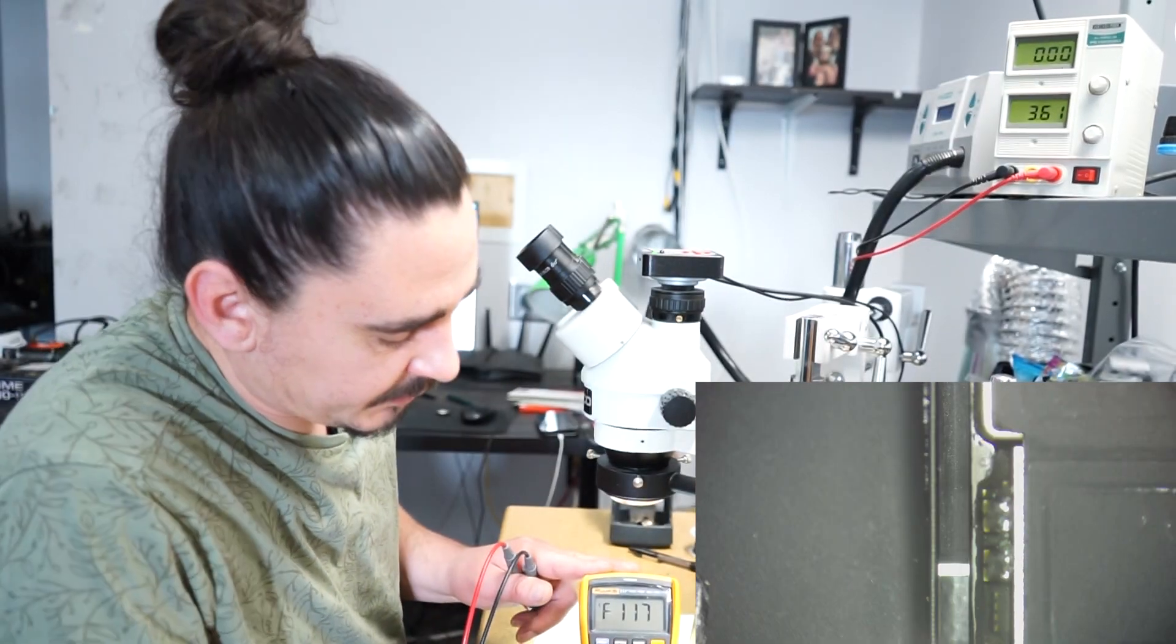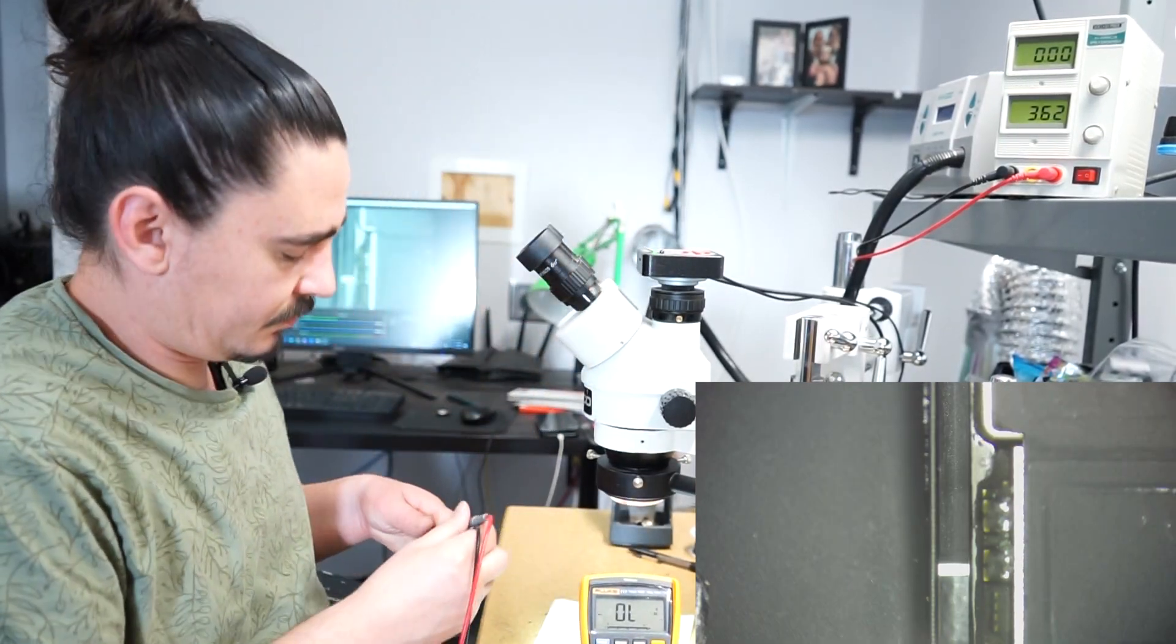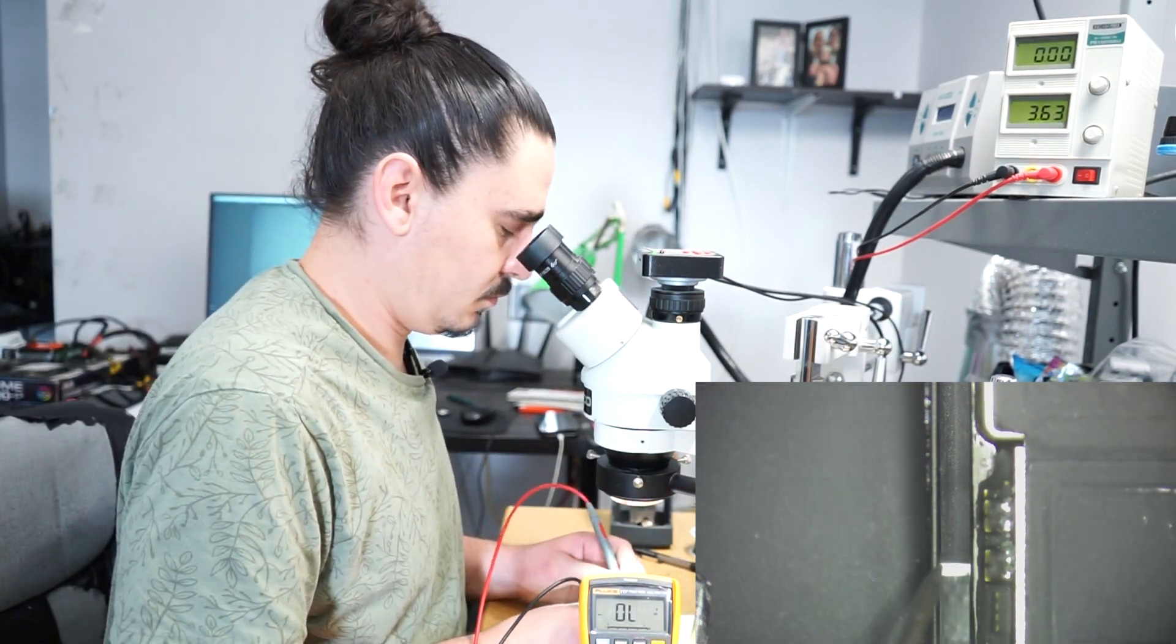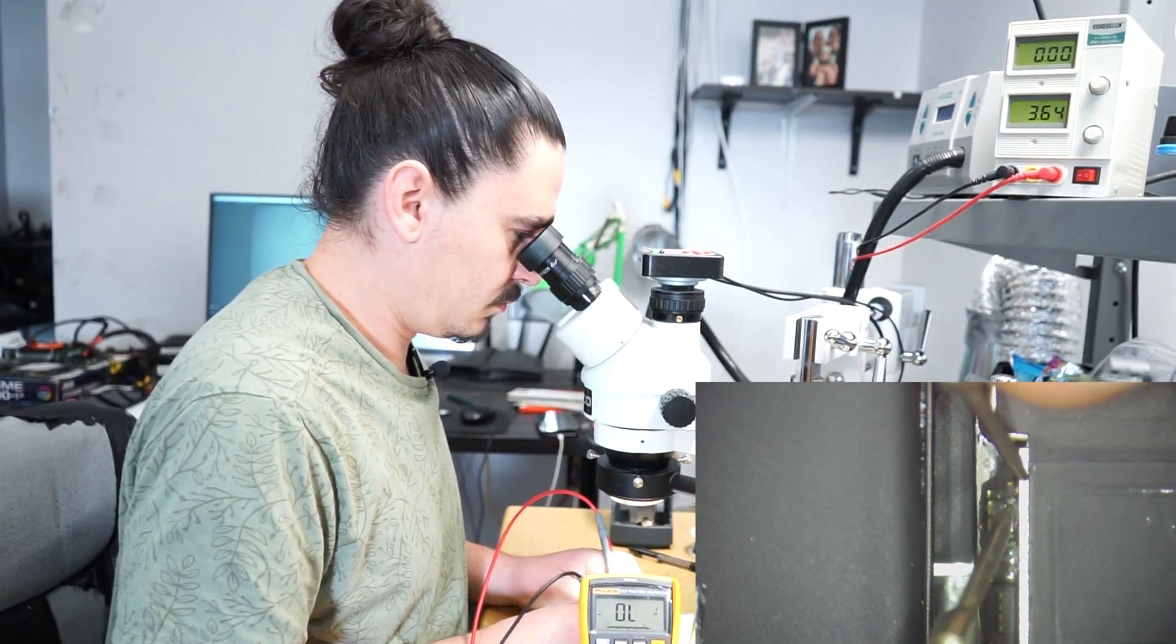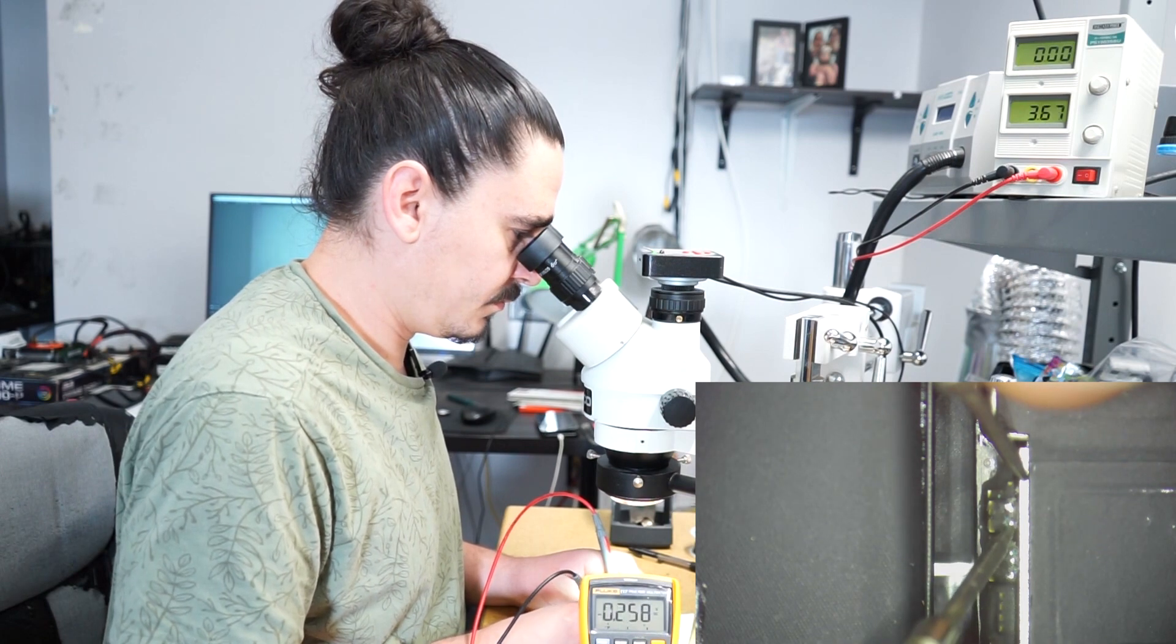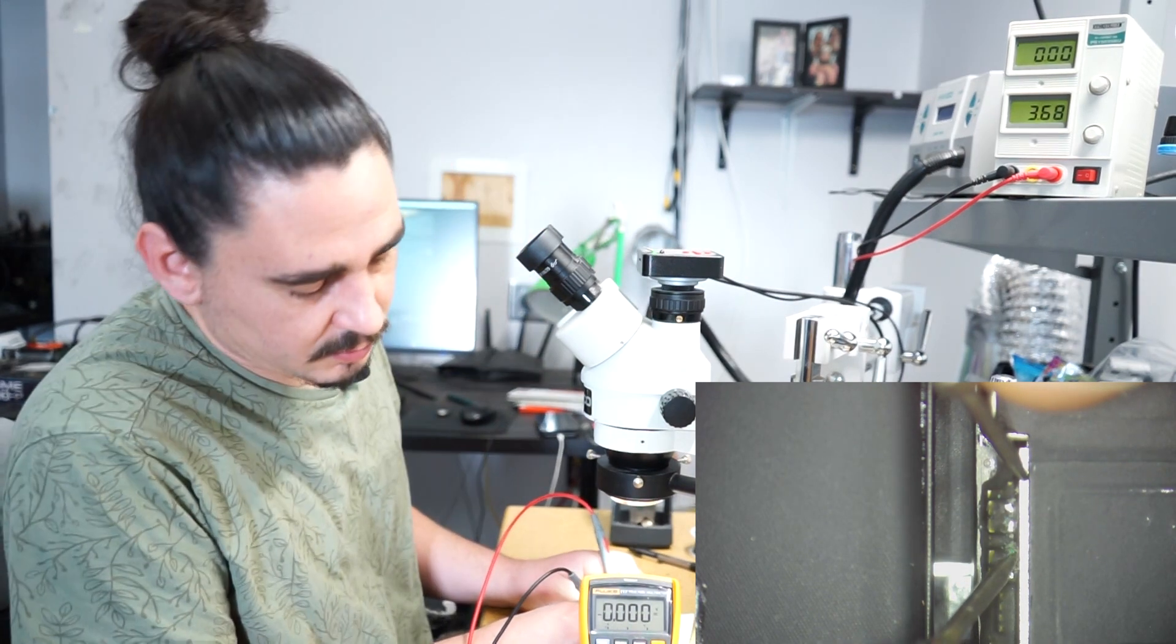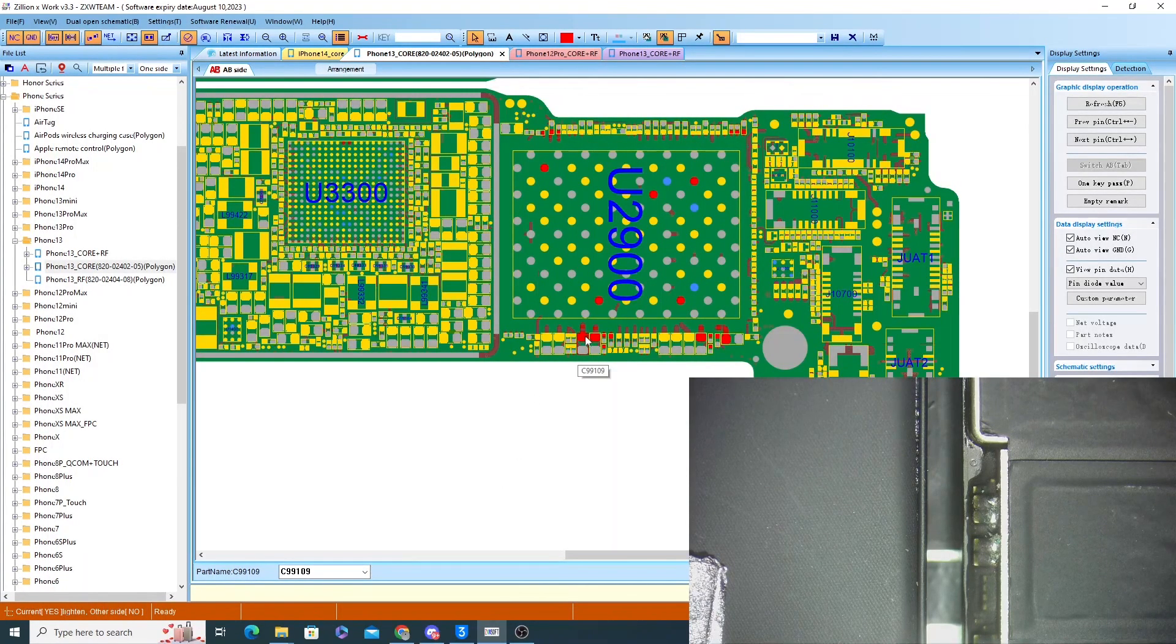So I'll take my multimeter and measure the different lines. So this line was good and this line was bad.